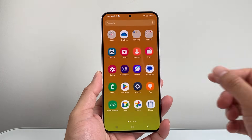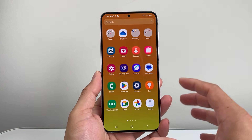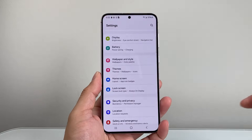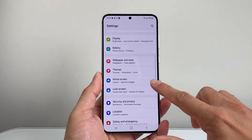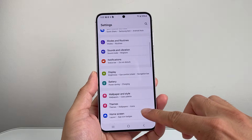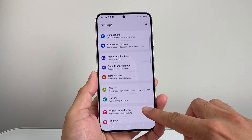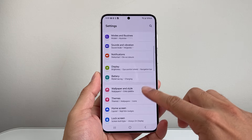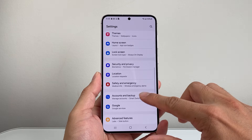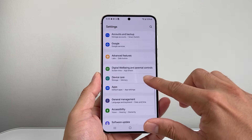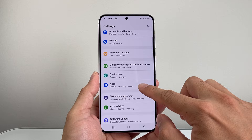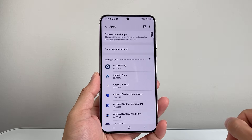The very first thing you need to do is find the settings app, and let's go ahead and open up our settings app. Now once you open up the settings app, you're going to look for app settings. So we're going to go down to apps here — there should be a section for apps, so we're going to tap on that.